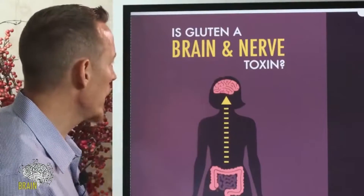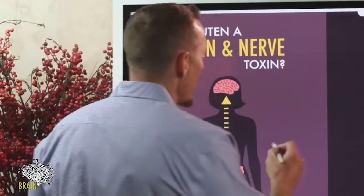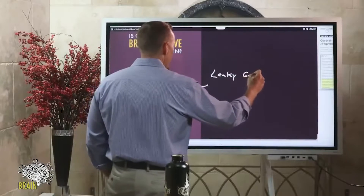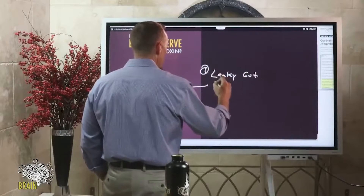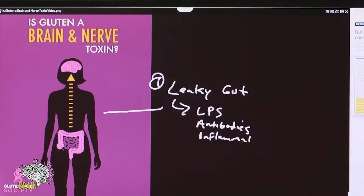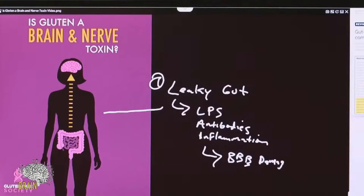Is gluten a brain and nerve toxin? It absolutely is. We know that gluten causes leaky gut first. This leaky gut leads to chemicals like LPS, it leads to the production of antibodies, it leads to an inflammatory response — and all of these things we are certain of can cause blood-brain barrier damage, leading to leaky brain, and that in and of itself can manifest as neurological disease.